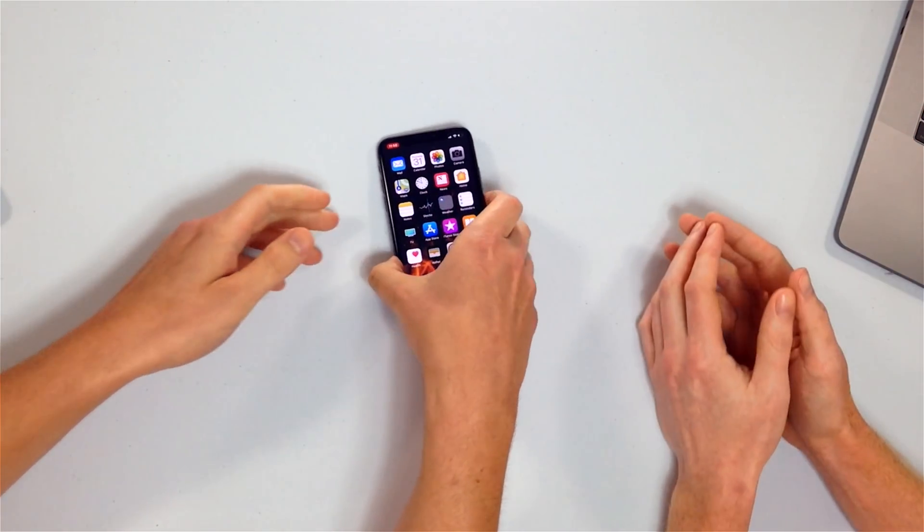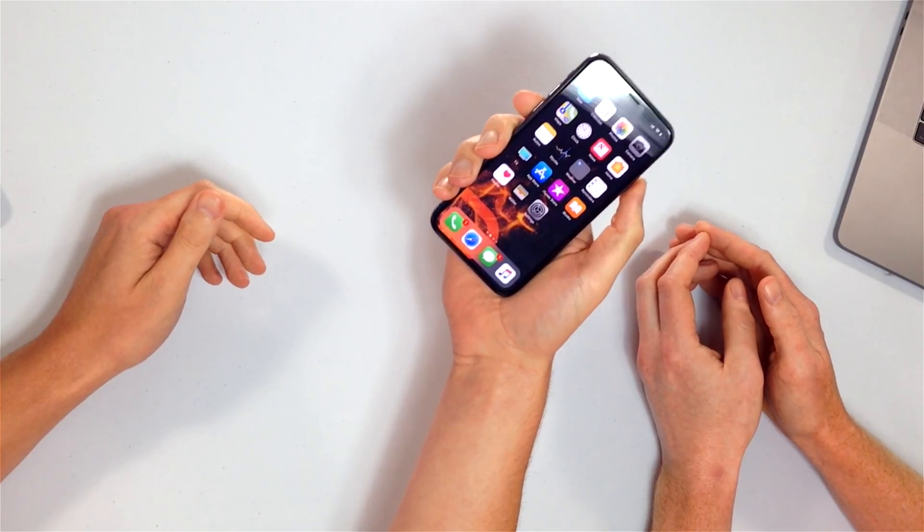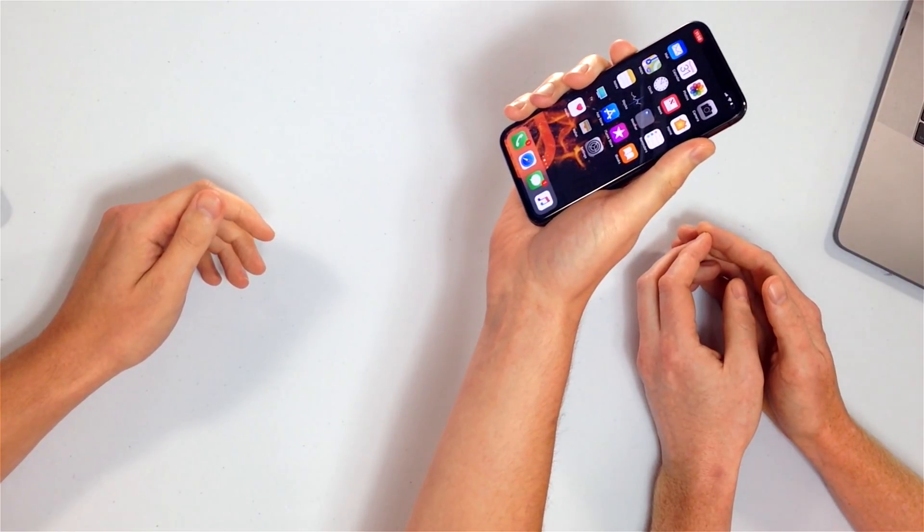Next, restart your iPhone — it could be a software crash. Simple software crashes on iPhones can interfere with the process. To restart: press and hold the power button — on iPhone 8 and earlier — or the side button and volume down button on iPhone X. Then slide to power off, turn it off, turn it back on.